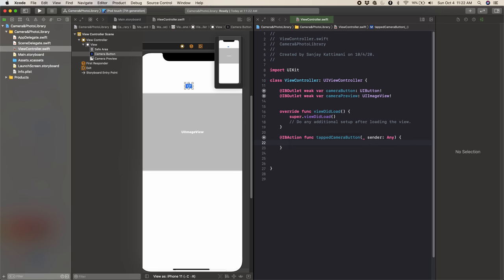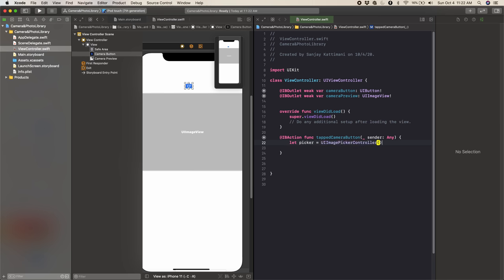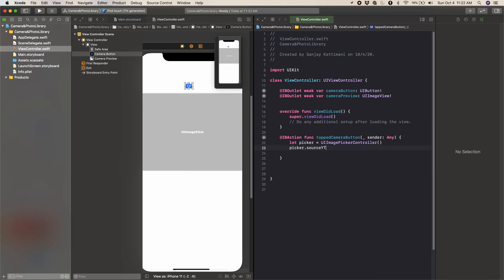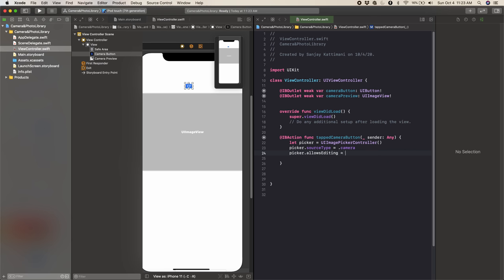Inside tappedCameraButton, we can start writing the code for opening up the camera navigator. We're going to make a variable called picker: let picker = UIImagePickerController(). Then we'll say picker.sourceType = .camera — this is basically just saying we're going to use the camera aspect of UIImagePickerController. We're going to do this again for the photo library later, but now it's just the camera. After that, we'll say picker.allowsEditing = true. This line tells the code that once we take our picture, it'll let us edit the picture — crop it, zoom in, zoom out, all that. You'll see that later once we run the code.